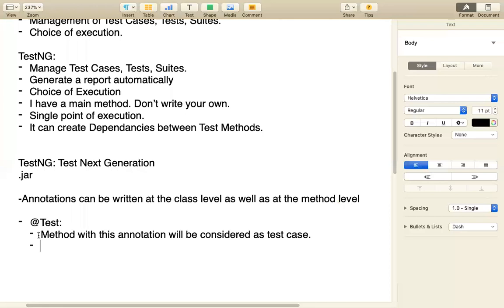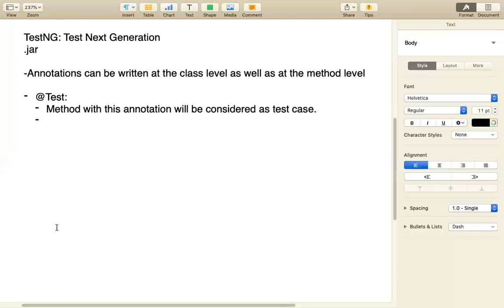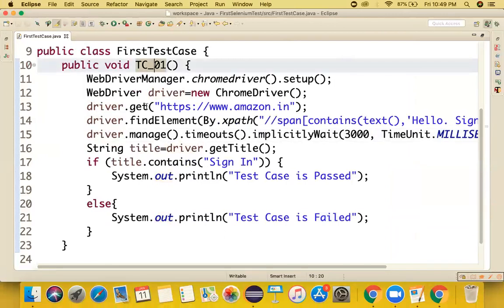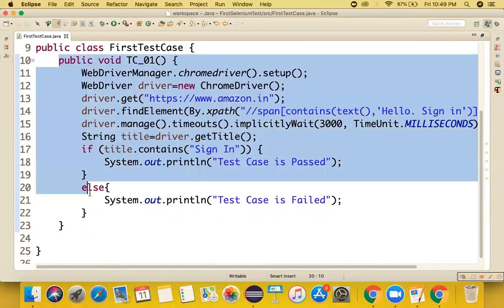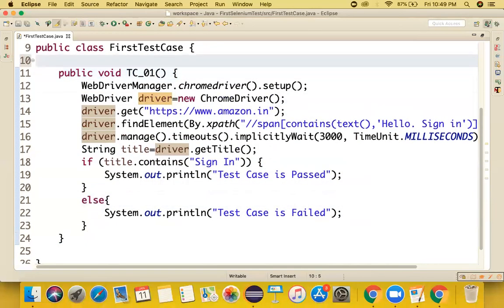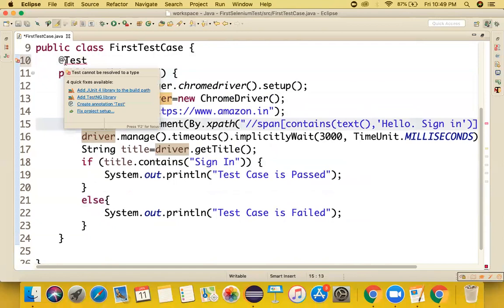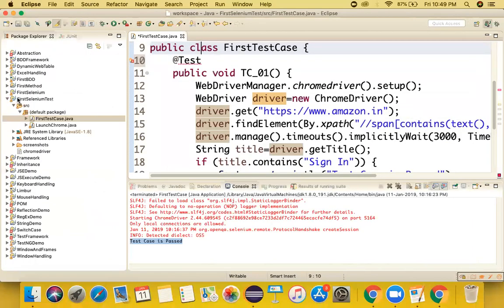If you attach @Test to a single method, only that method of the class will be considered a test case. But right now we can't import @Test because we haven't configured our project with the TestNG JAR. We need to download the TestNG JAR from the Maven repository - just search for TestNG and find the version with the highest usage, which is 6.14.